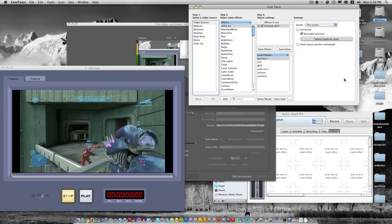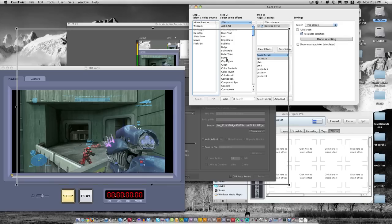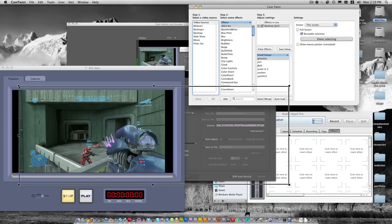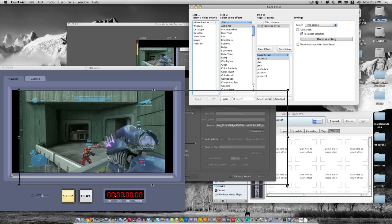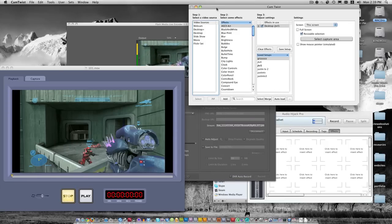The second thing you want to open is for Mac users, CamTwist. If you're a PC user, you want to download and install VHScreenCap. Basically what these two programs do is they capture your desktop. With CamTwist and VHScreenCap, you can select an area that you want to stream or capture. You maneuver it right over the actual video on your capture program, and then you hit done selecting.